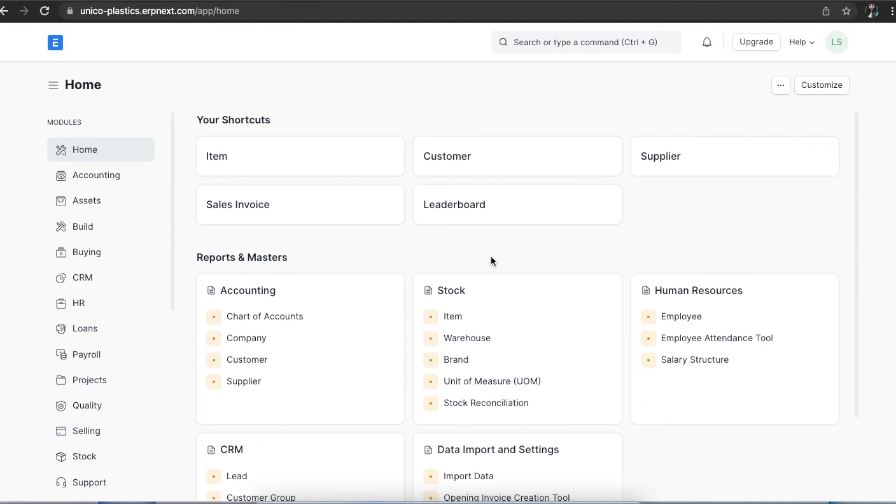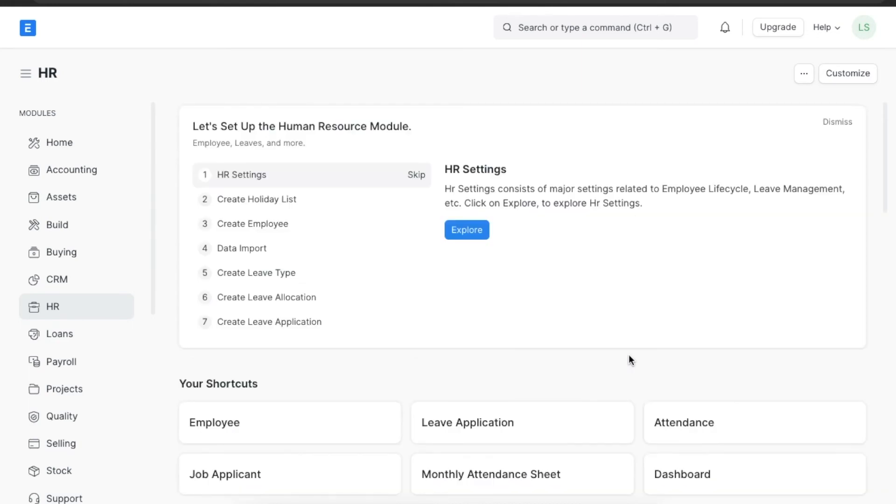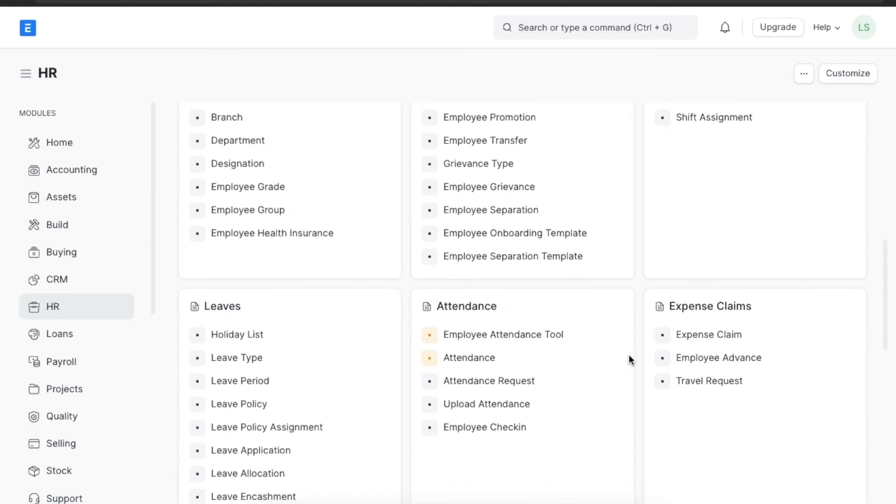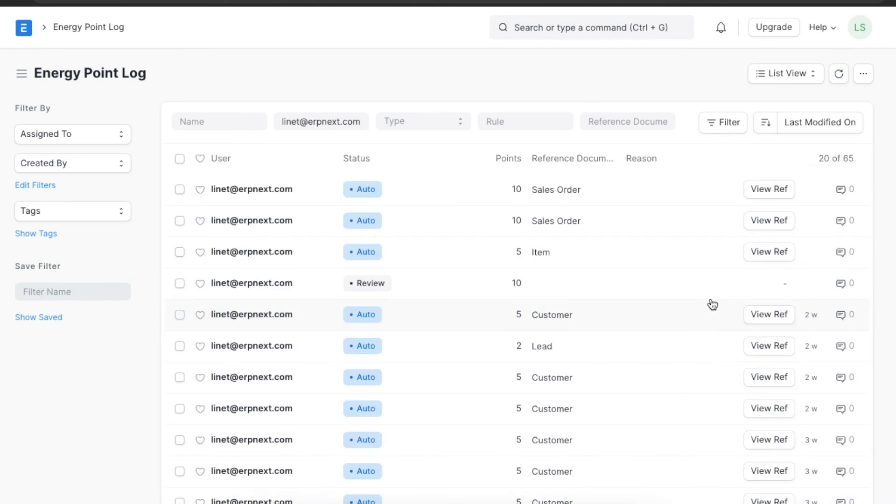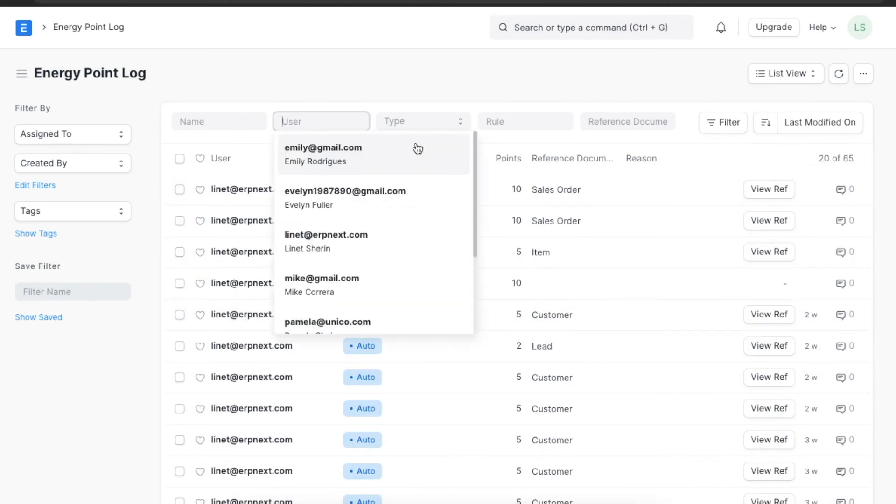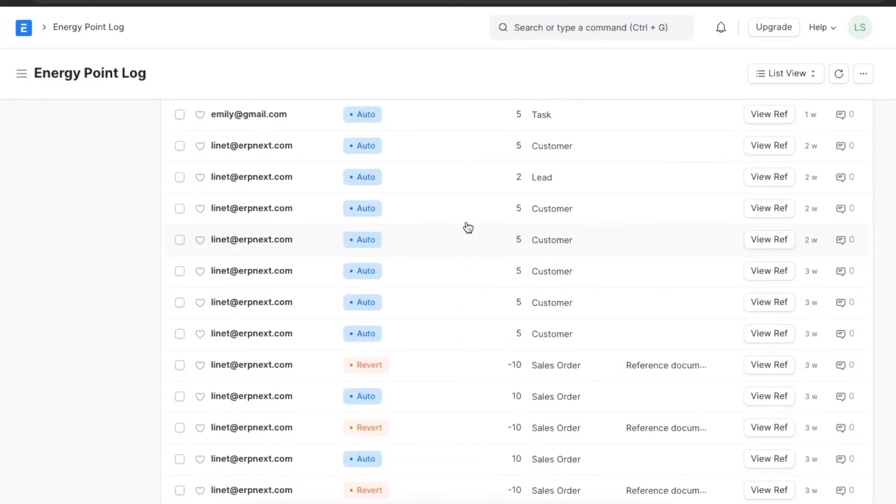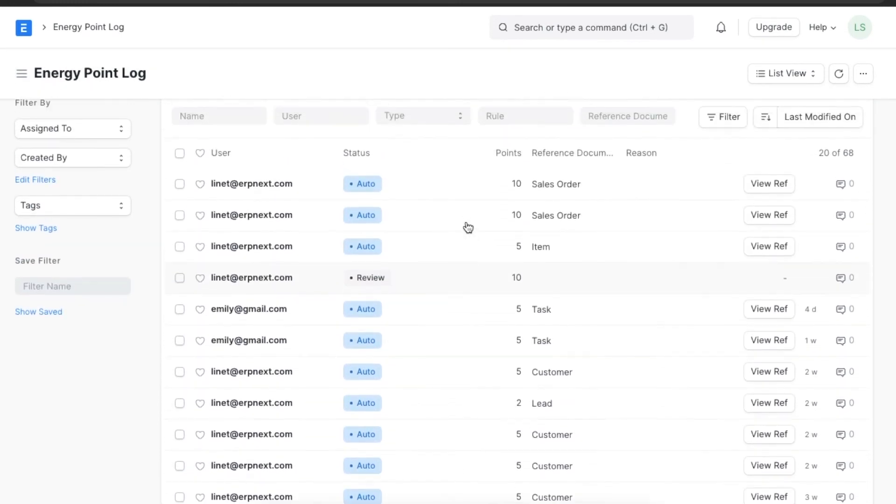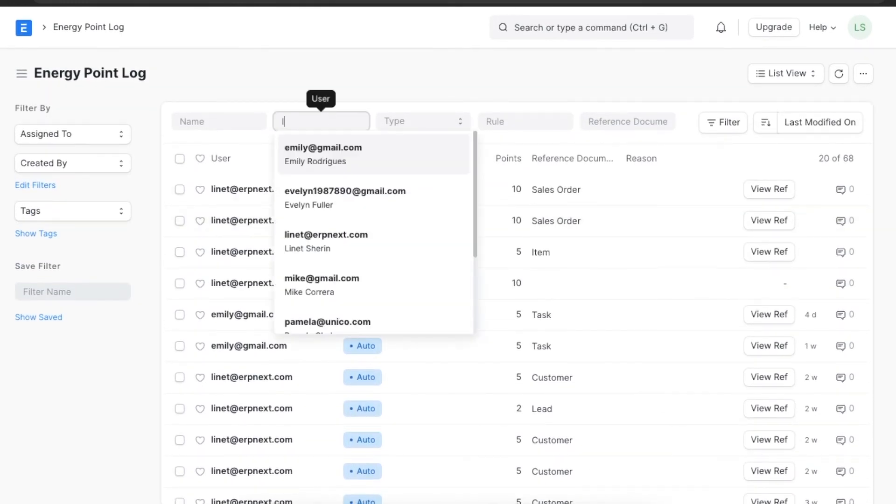Next we will explore the energy point log. The energy point log is created in the backend whenever points are given to any user. We can navigate from home to the HR module and go to energy point log under the performance section to view this log list. Here we can see all the energy points given in the past and we can customize the list using various filters like who the points were assigned to or the type of points assigned.